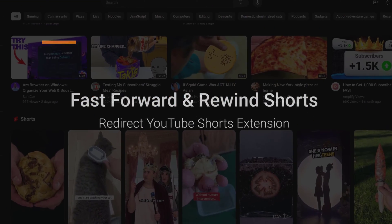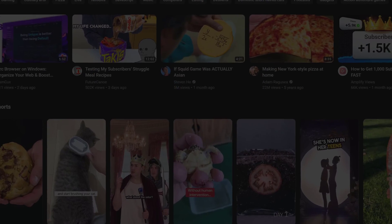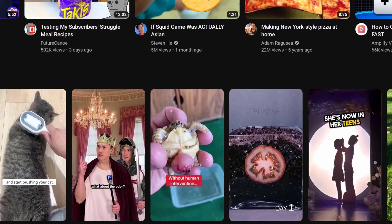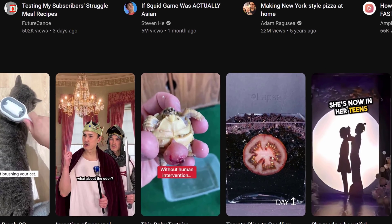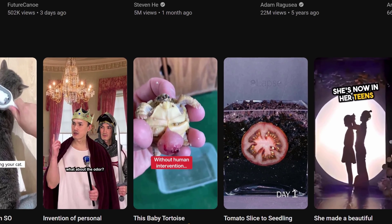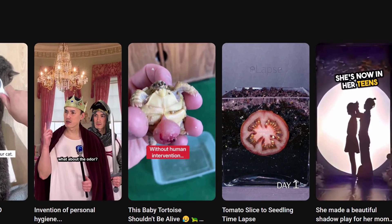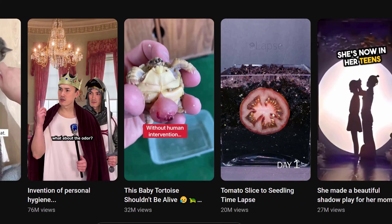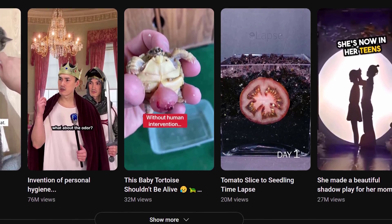The most annoying thing about watching YouTube Shorts on desktop computers is that there are no audio controls to fast forward and rewind shorts videos.